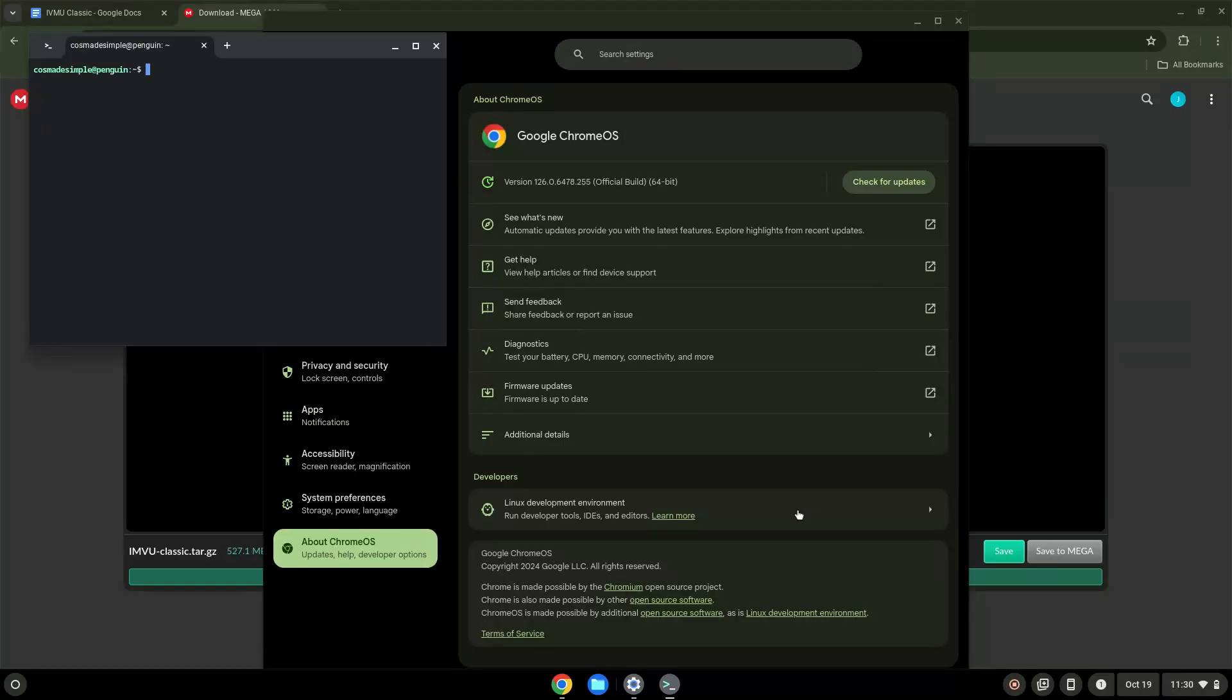Now that we have enabled Linux apps on our system, we will continue to the next step, which is to download a fully legal installer which I have created.